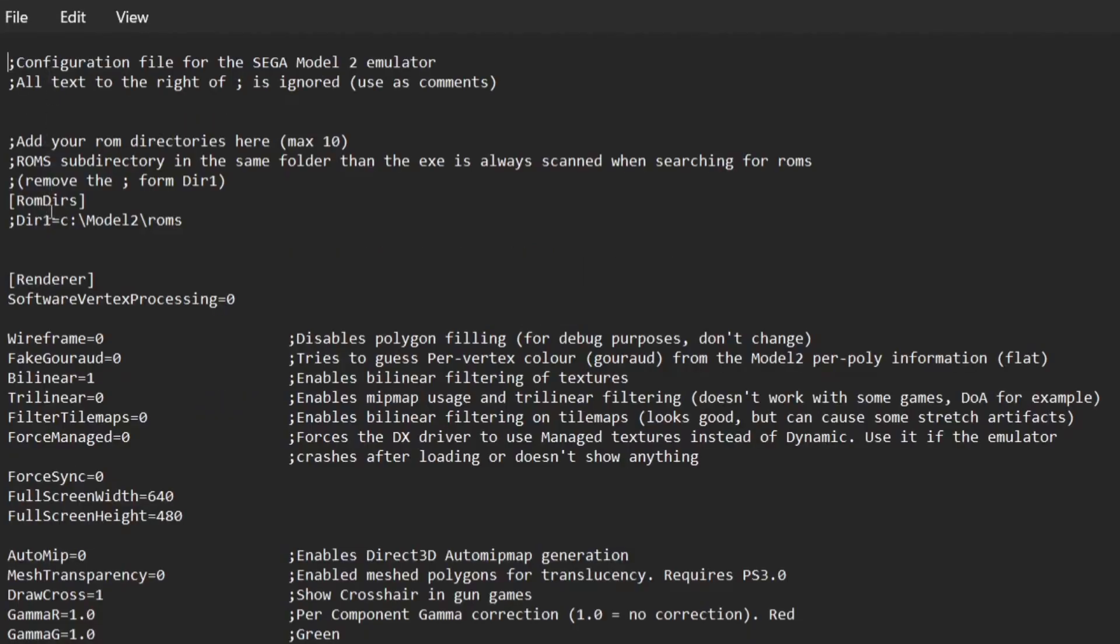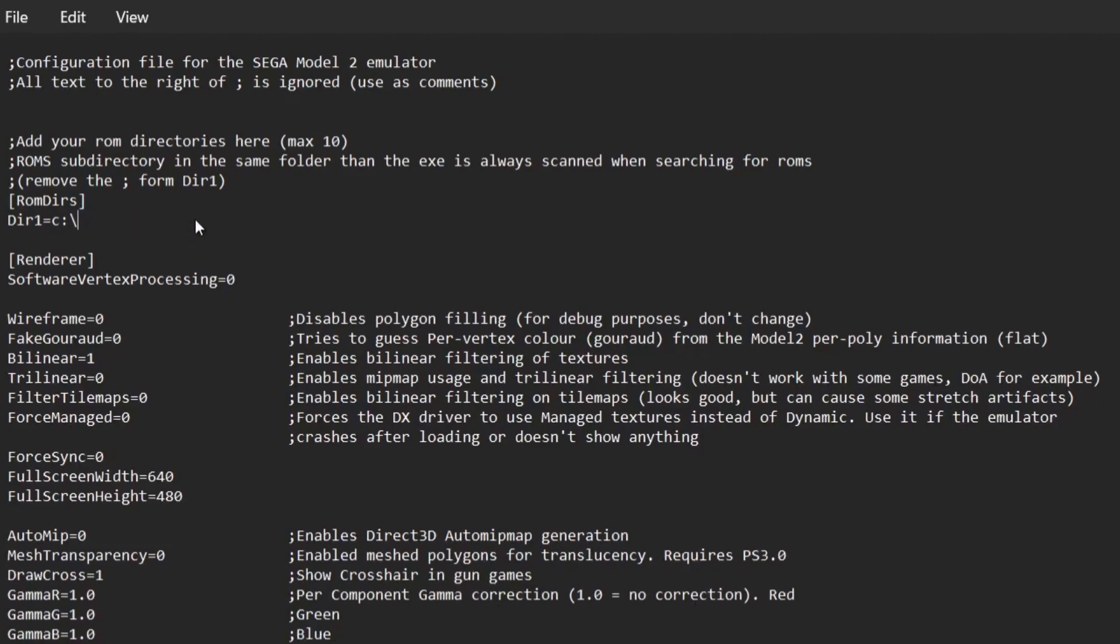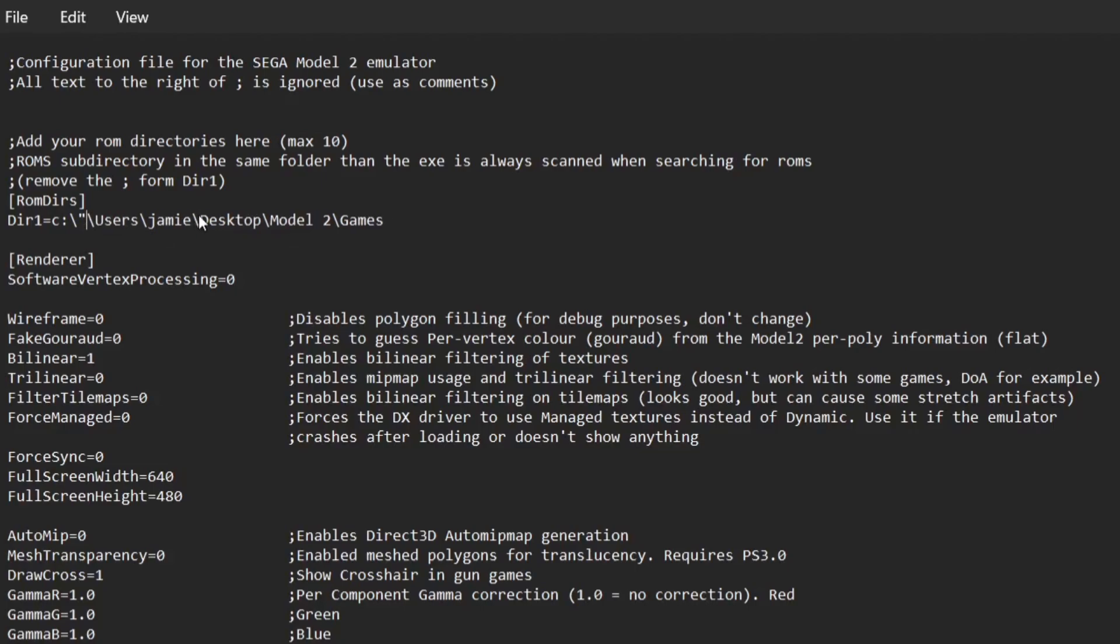What we need to do from here: seventh line down you're going to find semicolon DIR1. What I'm going to do is backspace and delete that semicolon. I'm going to delete where it says model2/roms and then if I press Ctrl and V together, that's going to paste in that path which I've just copied to that games folder. First I'm going to delete that quotation mark at the end and then backspace until I get to this. This is exactly how it should be.